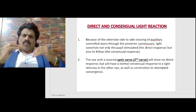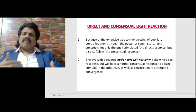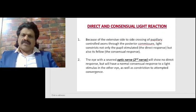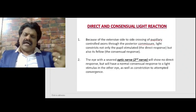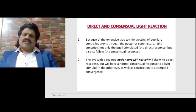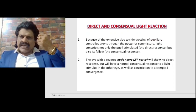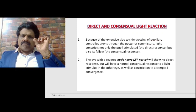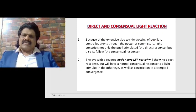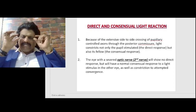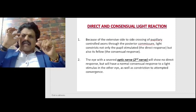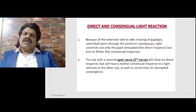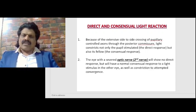Now let's talk about the abnormal reactions. What happens if there is second nerve involvement — the afferent — and what happens if there is third nerve involvement — the efferent? First, we need to understand the normal to analyze the abnormal. The normal light reflex is that if we throw light on one pupil, say the right pupil, both the right and the left pupil constrict. The ipsilateral pupillary constriction to light is known as the direct light reflex.